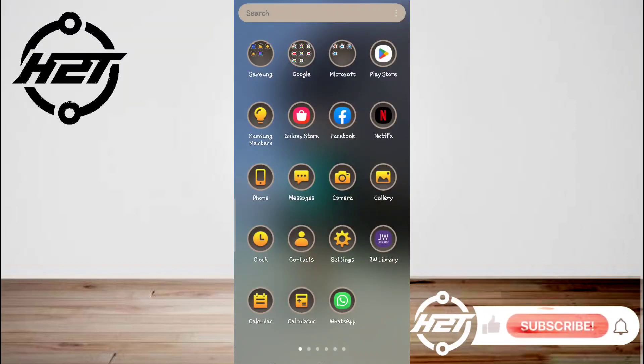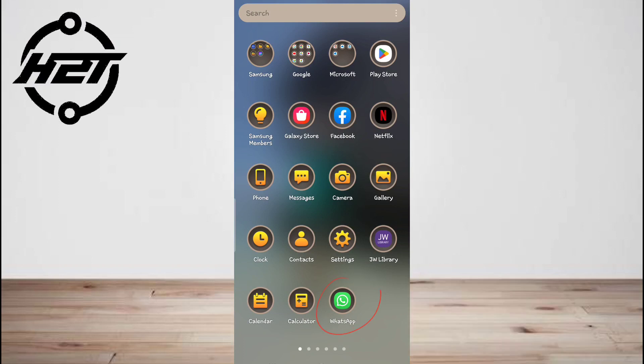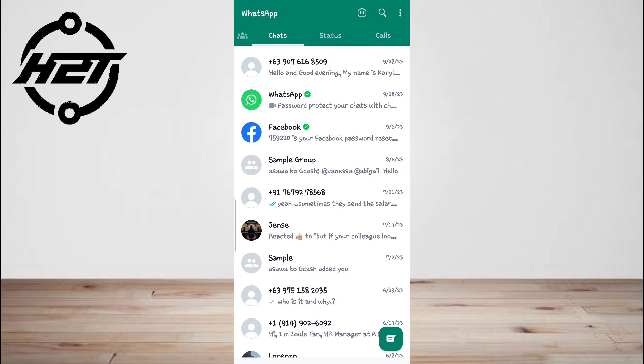Hey everyone, welcome back to the channel. Today I'm going to show you how to block WhatsApp group. Unfortunately, WhatsApp doesn't allow you to block a group, but there are a few methods to prevent receiving notifications.